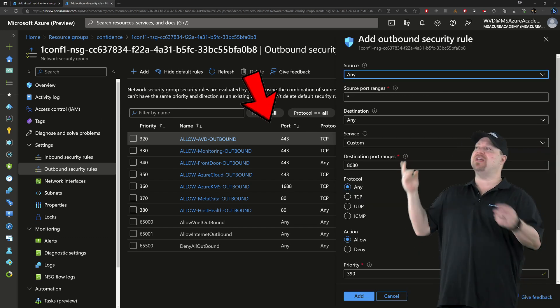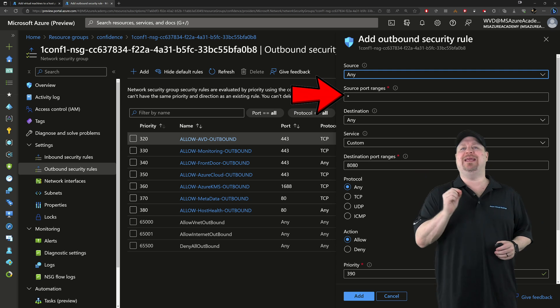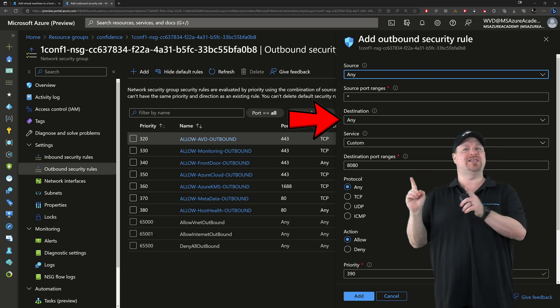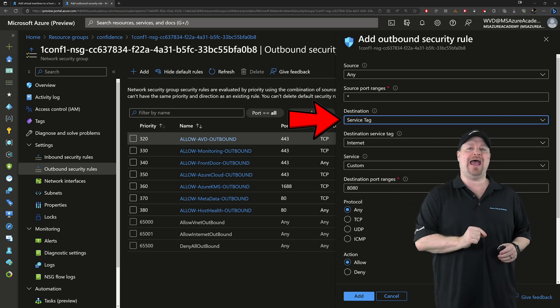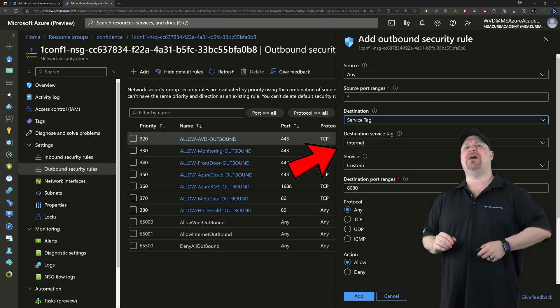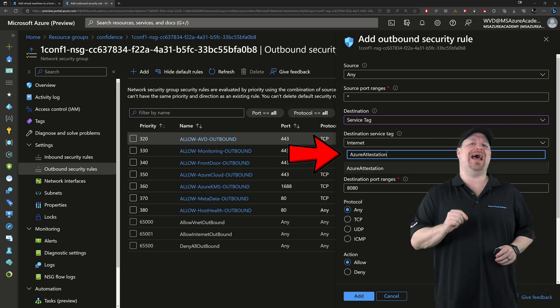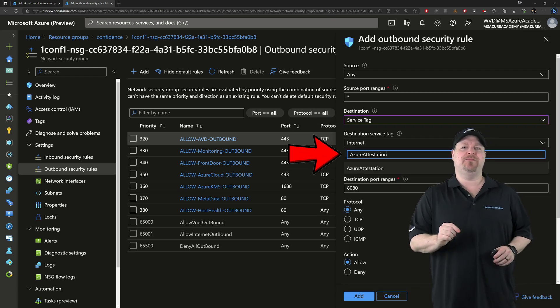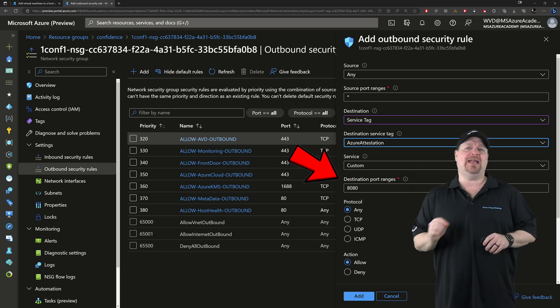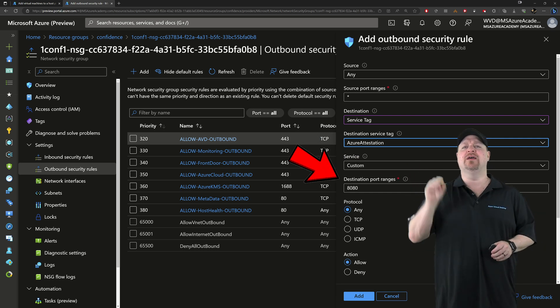And the source and the source port range for that should be any. Then you want to change your destination to use a service tag. And then in the service tag dropdown, just search for Azure attestation. This should be using port 8080, and then the rest of the settings are good.